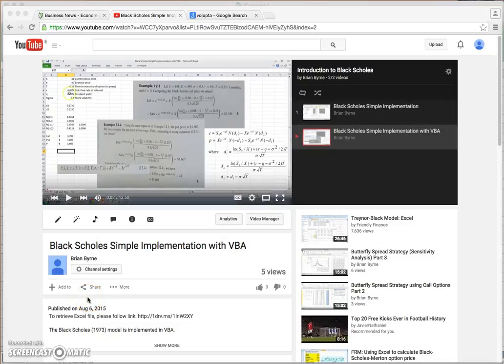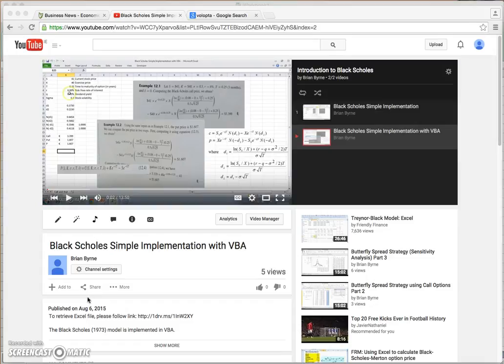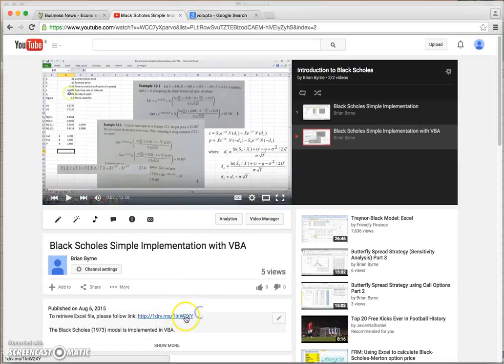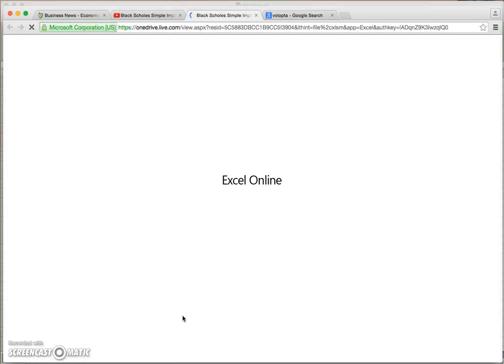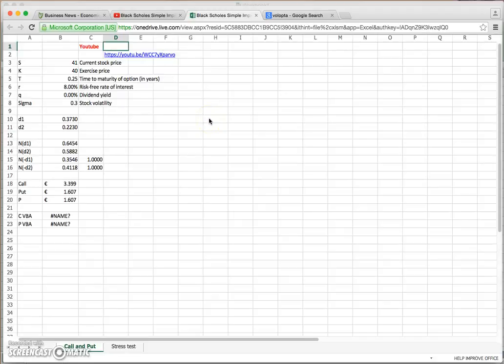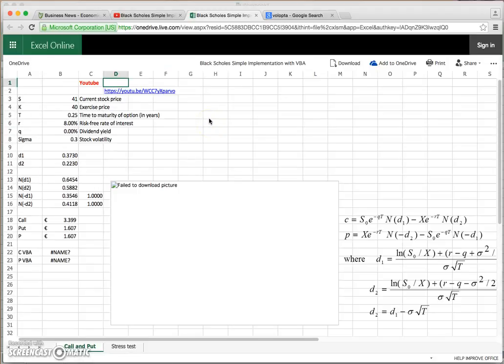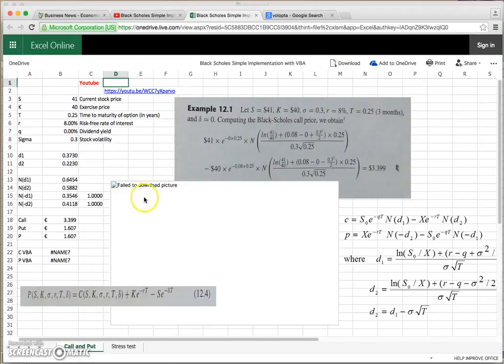In this video, I'd like to illustrate where you can find VBA code directly from the internet. One possibility is to follow the link on my YouTube page, which typically brings you into the OneDrive. In most instances when I do a video, I try to link the video.